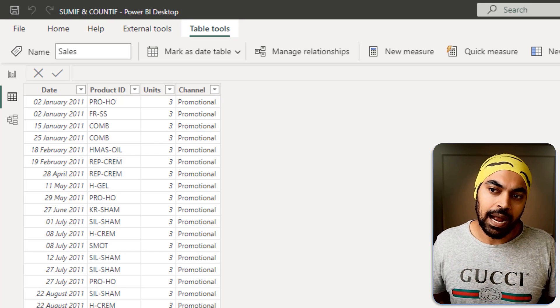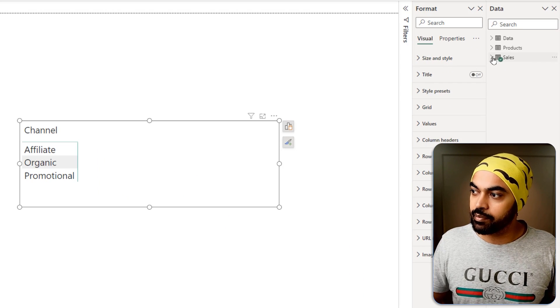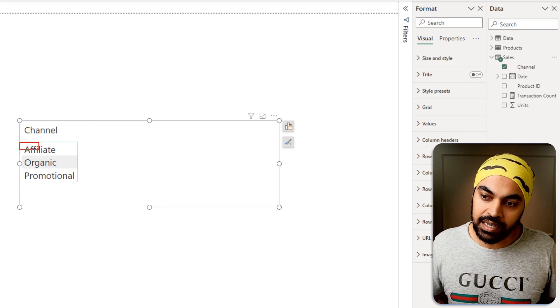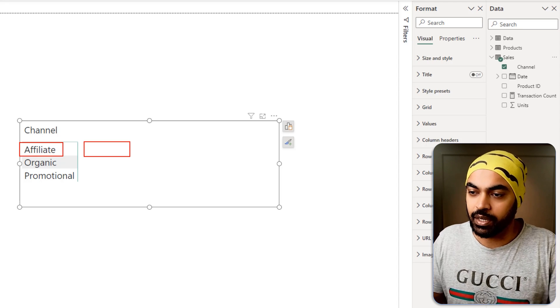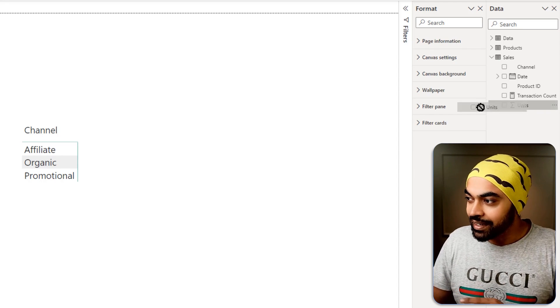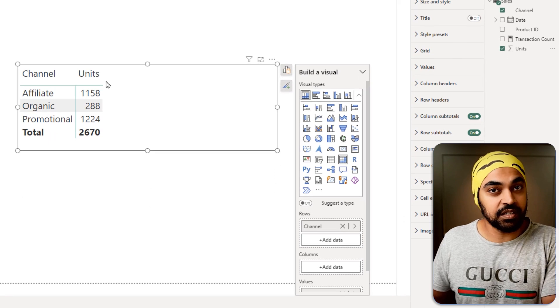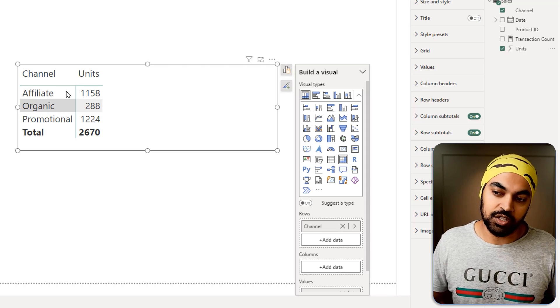Almost everything you do in terms of a visualization in Power BI is nothing but some sort of COUNTIF and SUMIF. For instance, if I want to look at the number of units sold for every single channel, I create a simple table visual with channel dragged in. If the channel equals affiliate, what's the total units — that's a SUMIF. Just dragging the units column to your visual carries out a SUMIF-like operation for each channel.